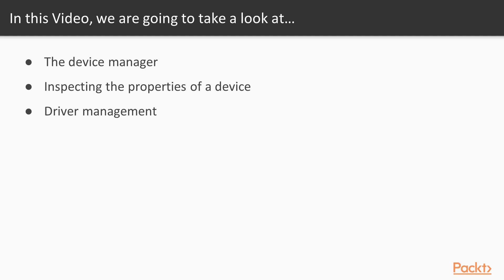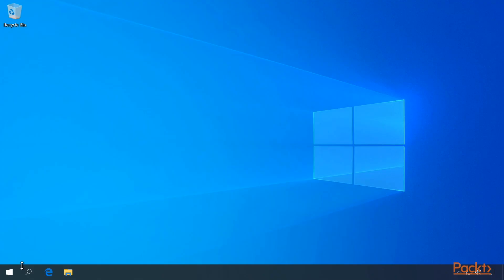What will we learn in this video? In this video, we will look at Device Manager, inspecting the properties of a device, and driver management.